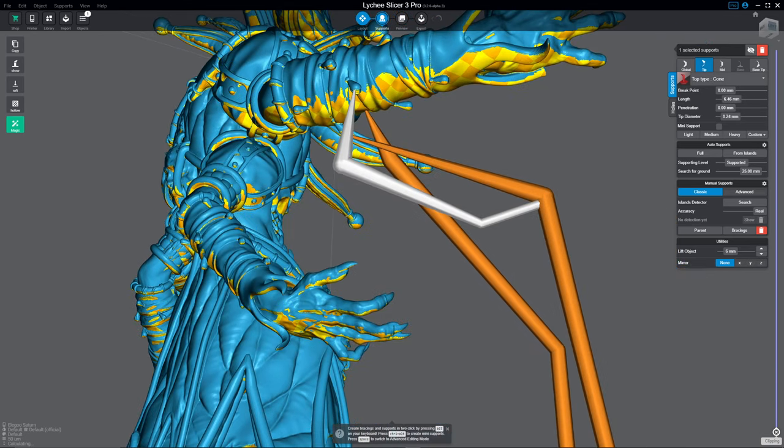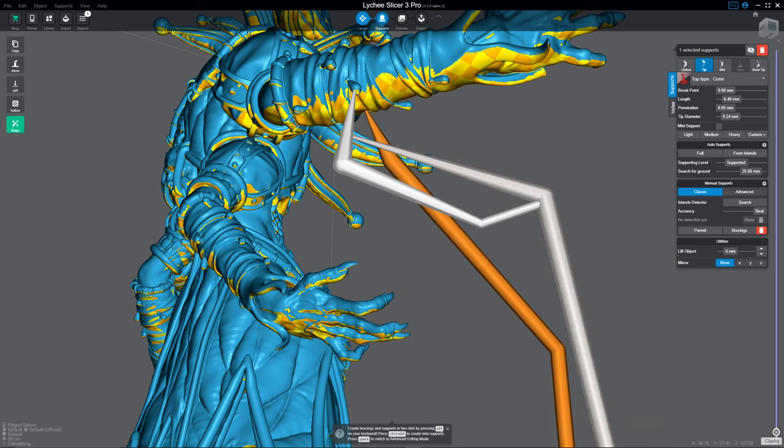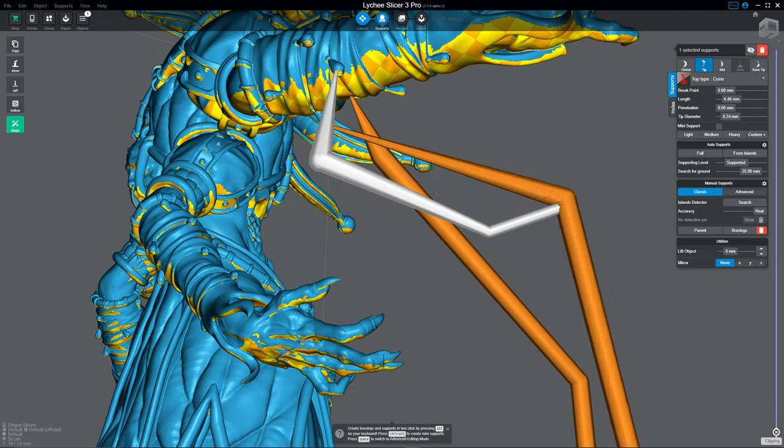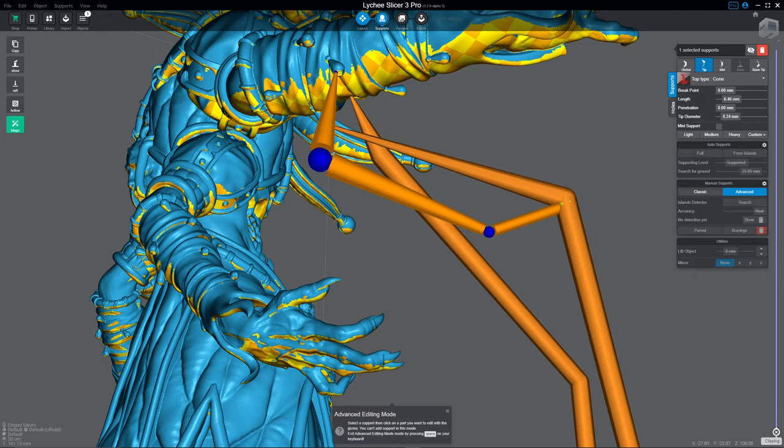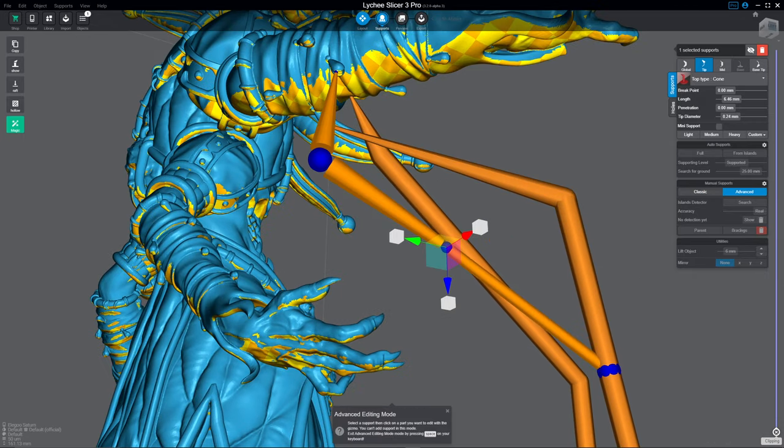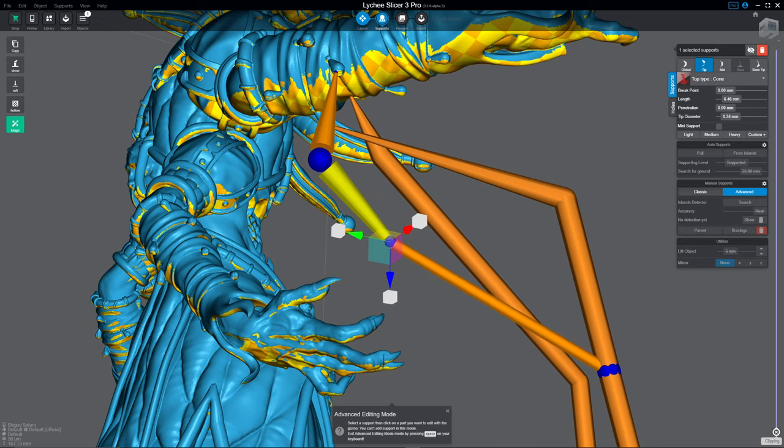Oftentimes when you get a weird support that's kinked in weird ways, go to tip and base tip diameter, and you'll notice that your lengths will be super long. So just drag those back down to something reasonable, and then you can more easily move things around.